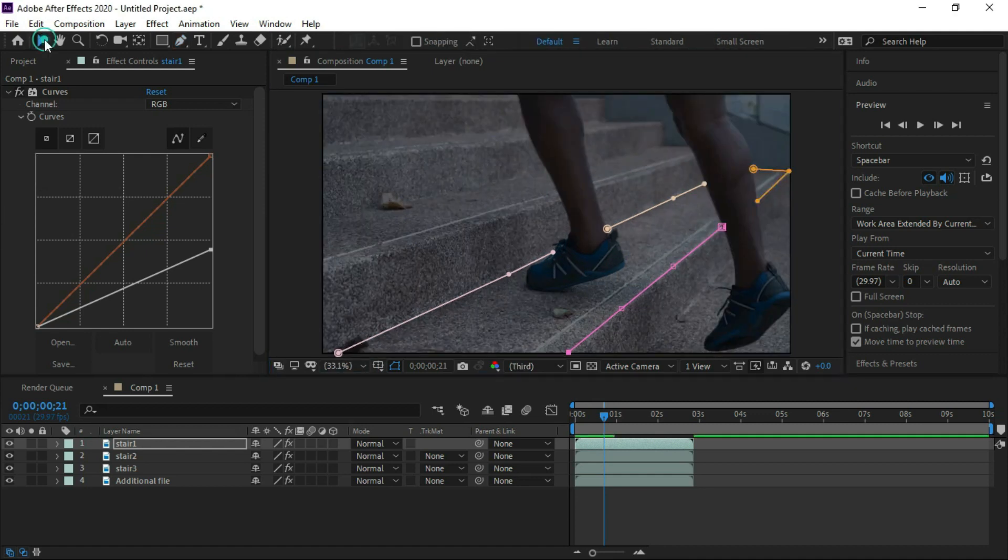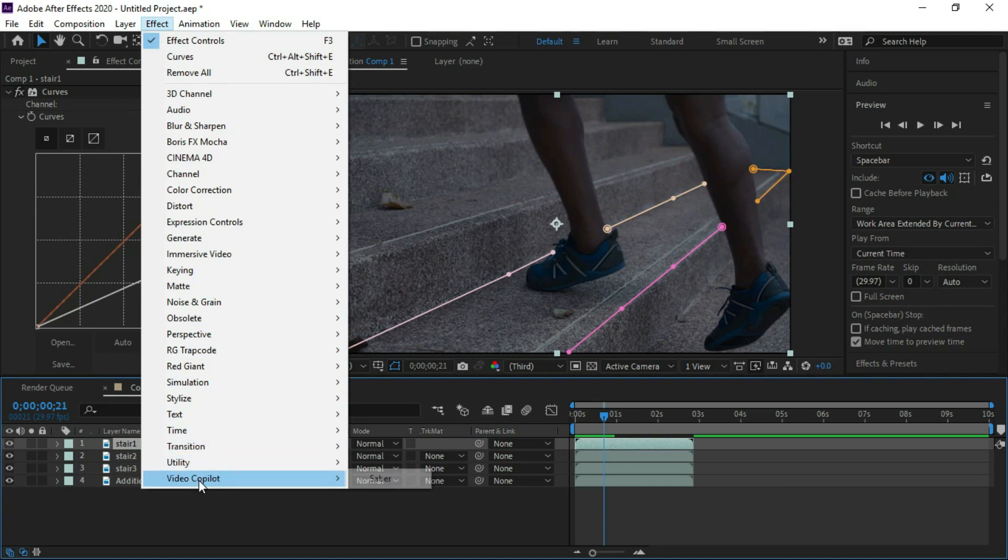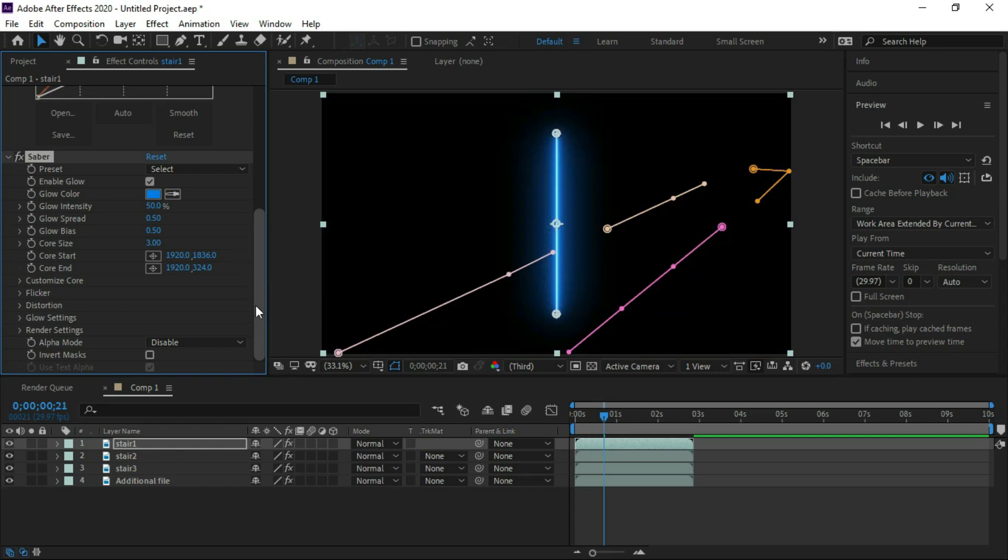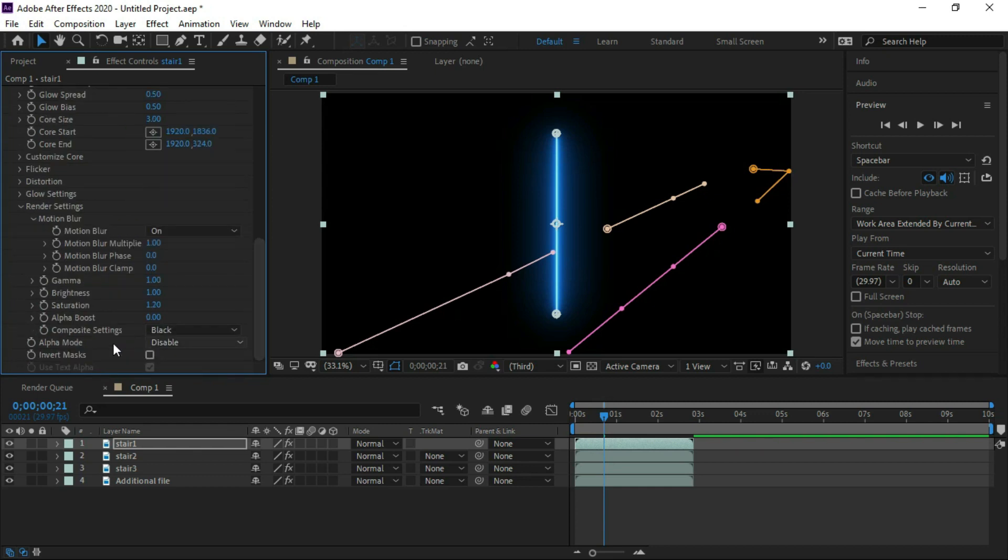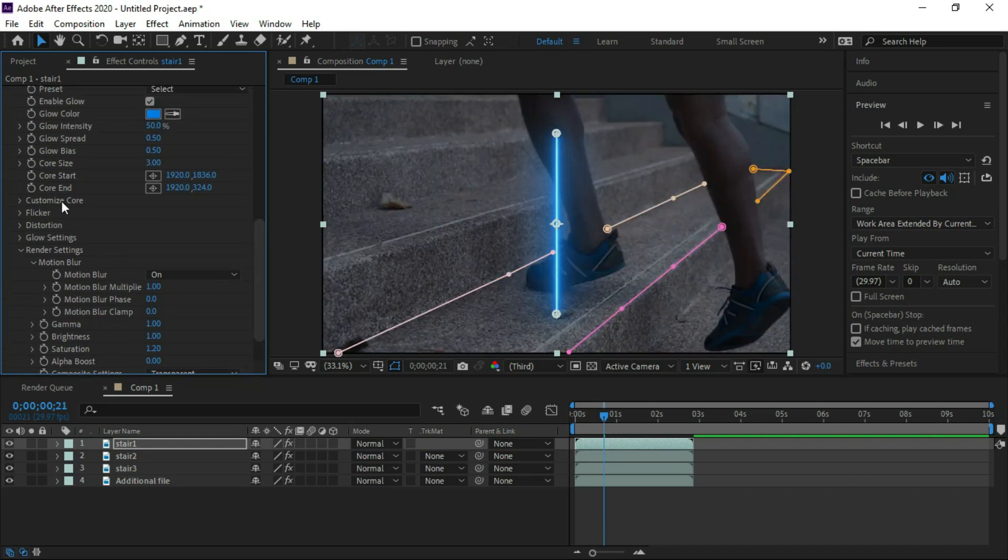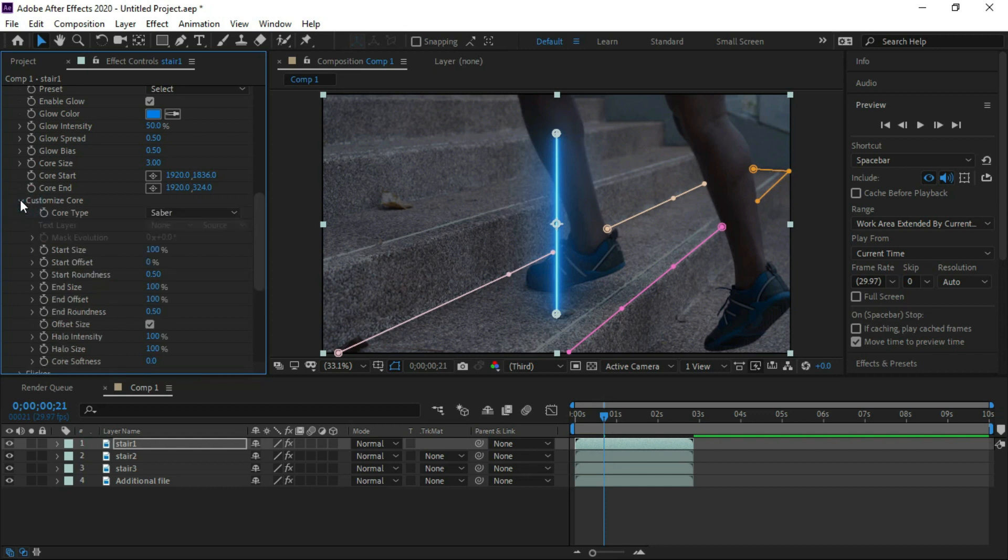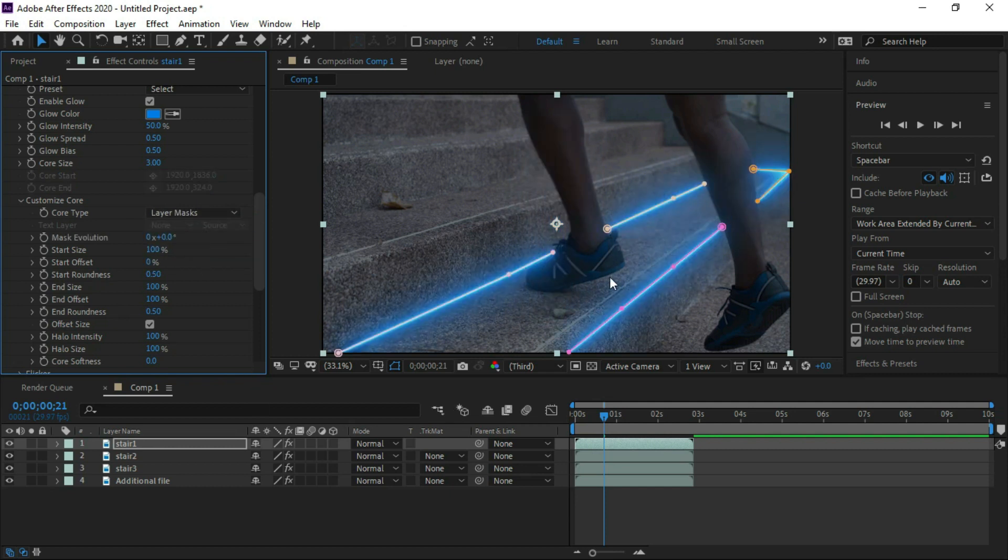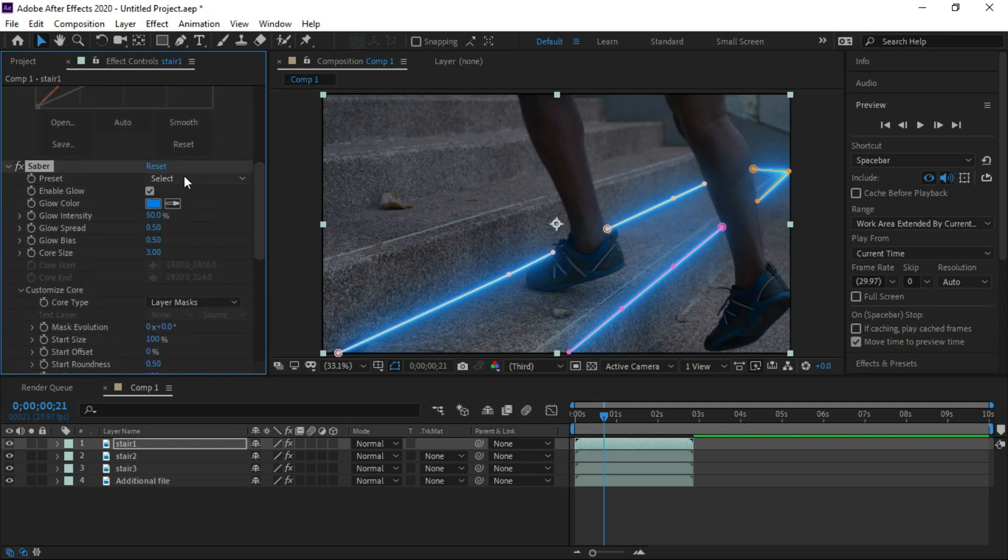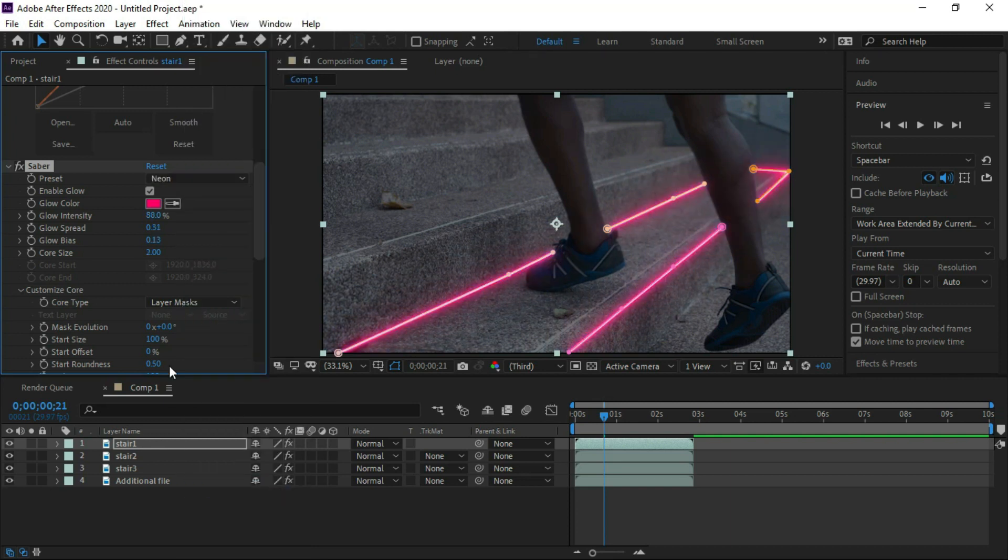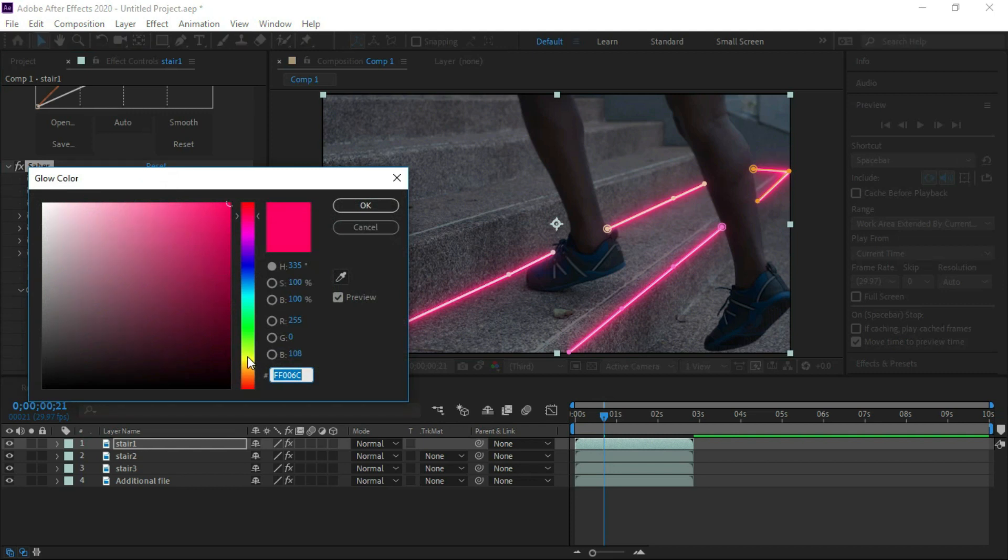For placing neon effect on this stair we will use sabre plugin. In sabre plugin click render setting. At composite setting we will click transparent. Open customize core and select layer masks. We will change preset to neon. Change the color to yellow.